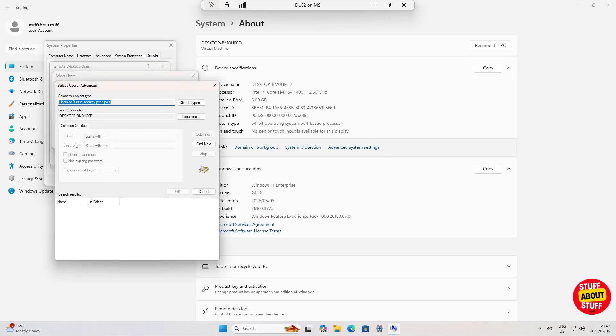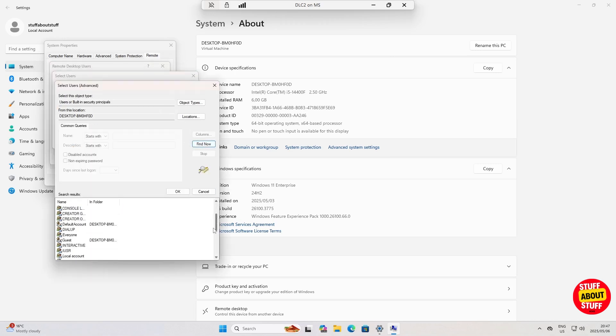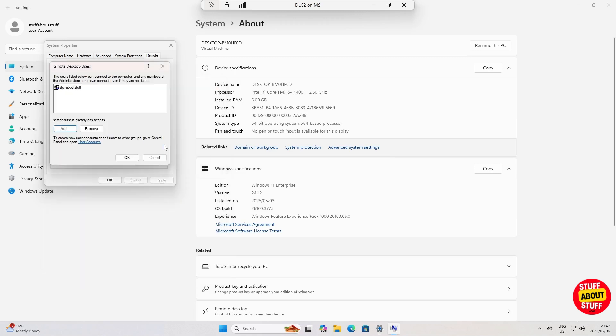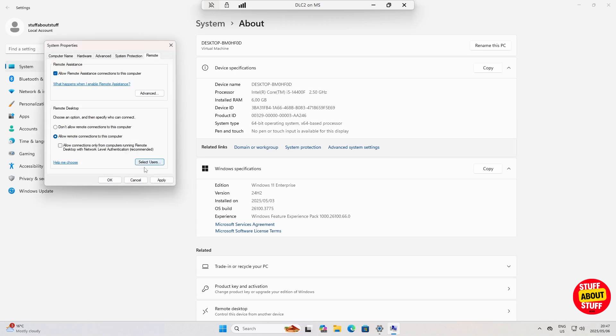Confirm your user is allowed to remote desktop this machine. If the user is not included, find the user and add them to the allowed list. Also, make sure this account has a password set — remote desktop won't work without a password.